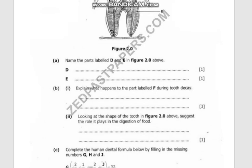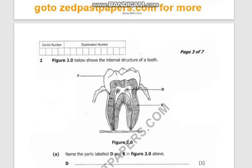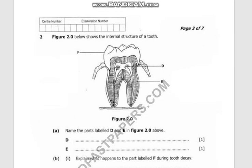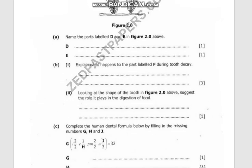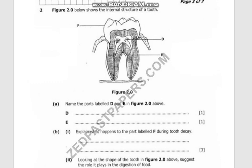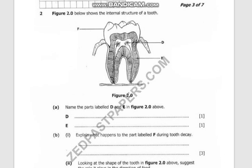Question 2 says: figure 2.0 below shows the internal structure of a tooth. What we have here on our screen is a diagram of a tooth, and the first question says name the parts labeled D and E in figure 2.0.